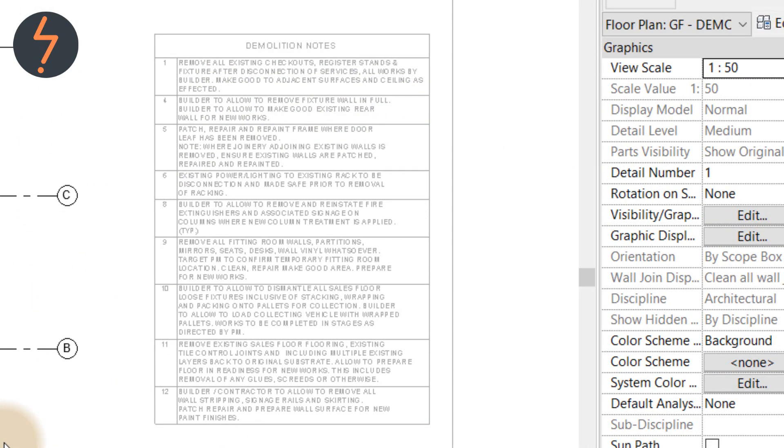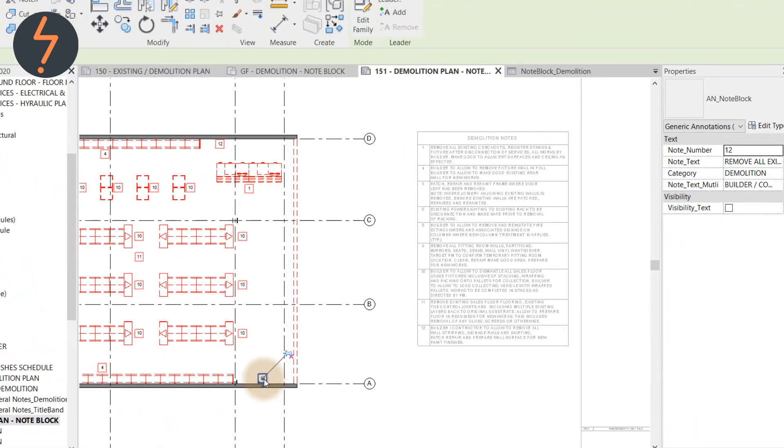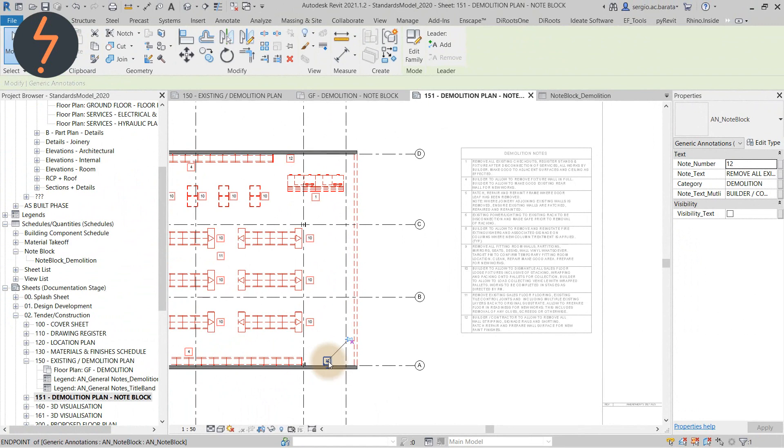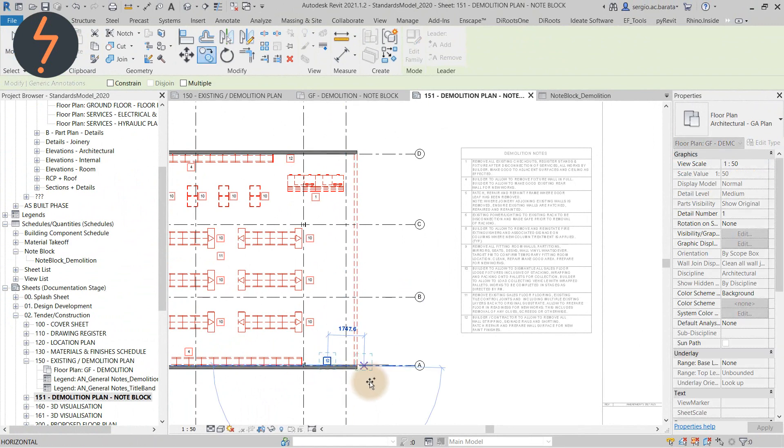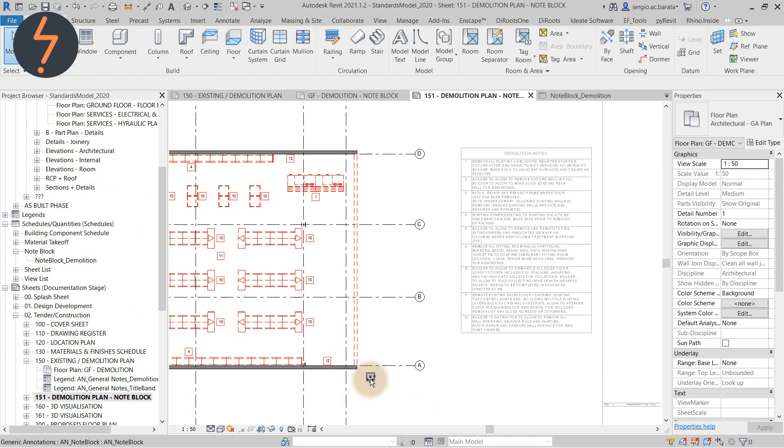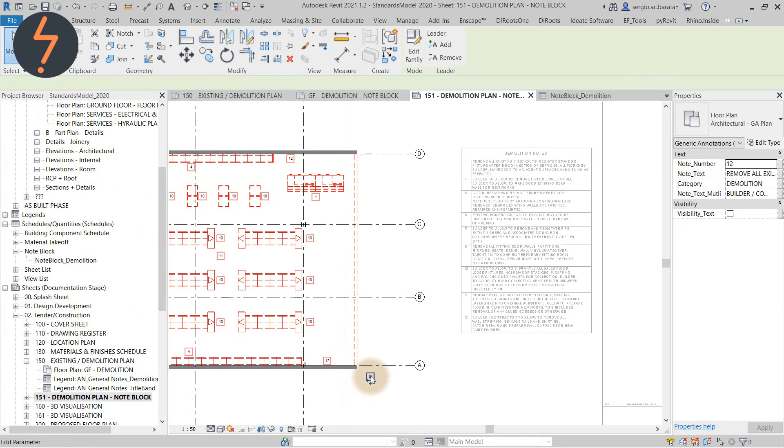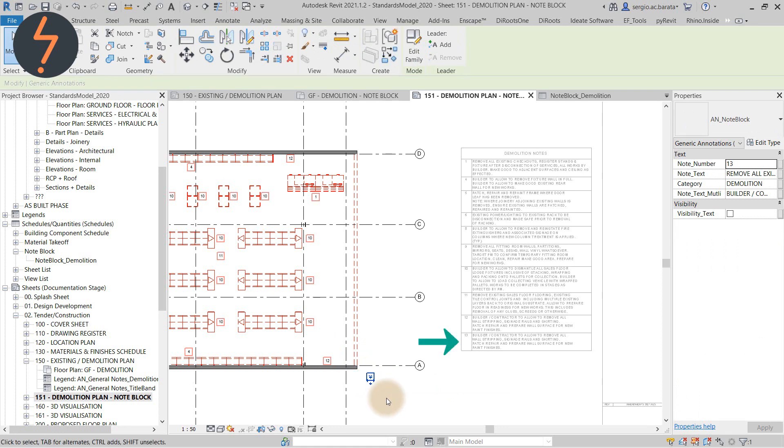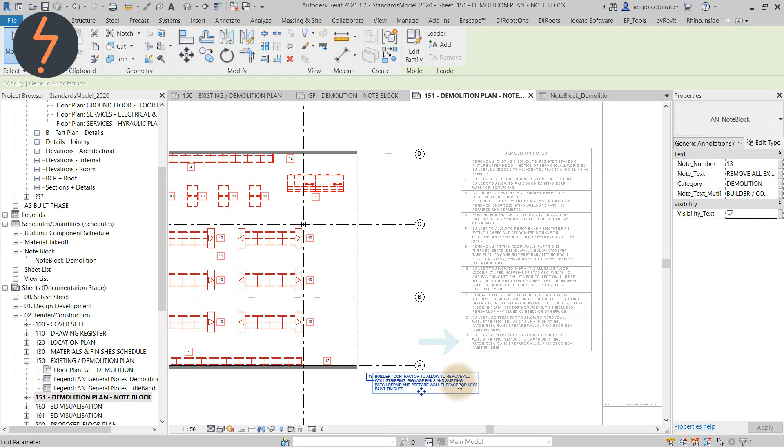Watch as I create a new note. I start by copying an existing entry and update the reference number. Then I turn on the associated text and click in to edit.